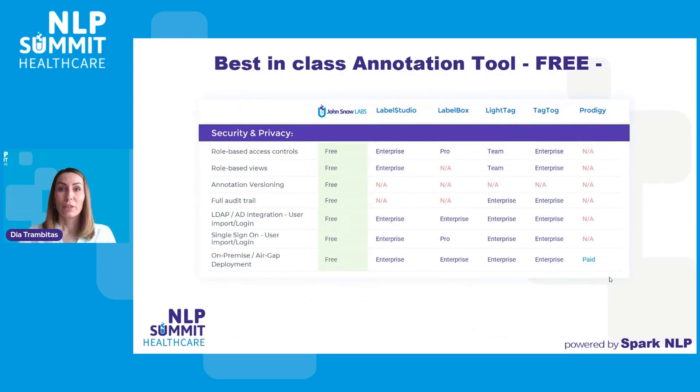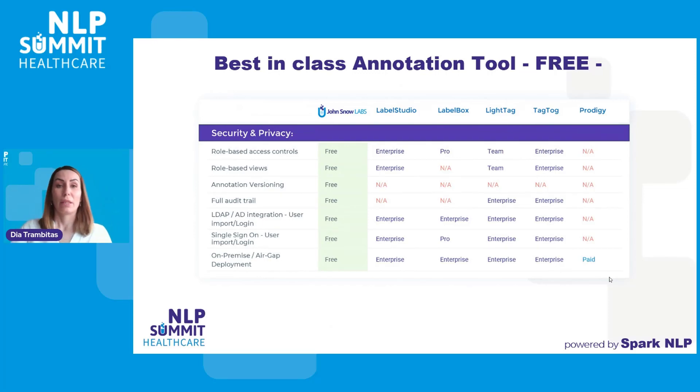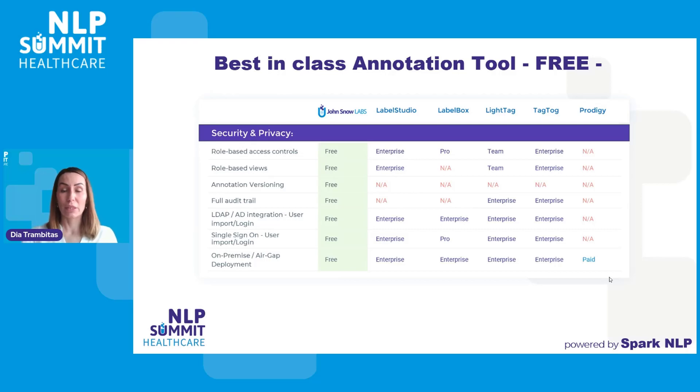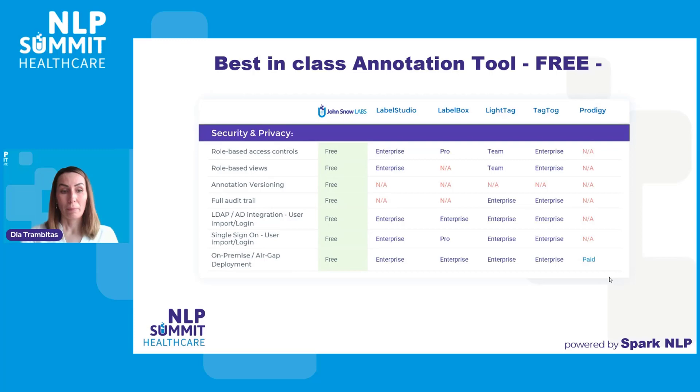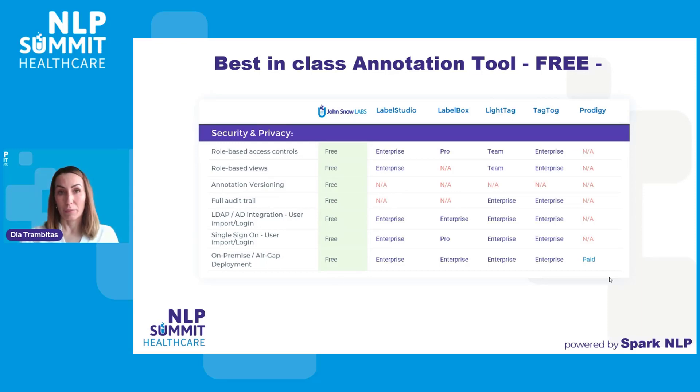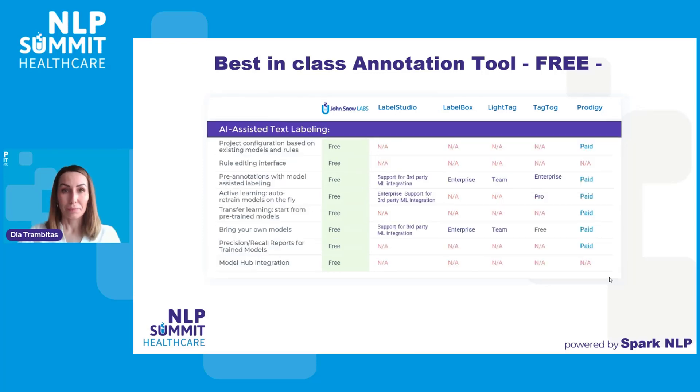To deal with security and privacy issues which are commonly encountered in domains such as finance or healthcare or pharma, we have added role-based access control, role-based views on the project tasks, full audit trail and annotation versioning. The tool also supports single sign-on and we offer on-premise deployment for air gap environments, as well as AWS marketplace deployments. All of those features are also provided for free.